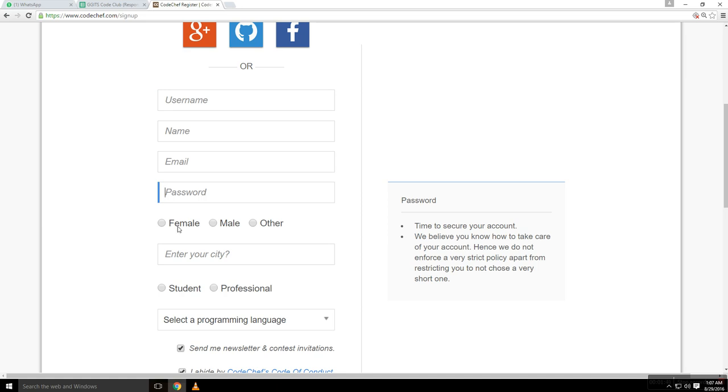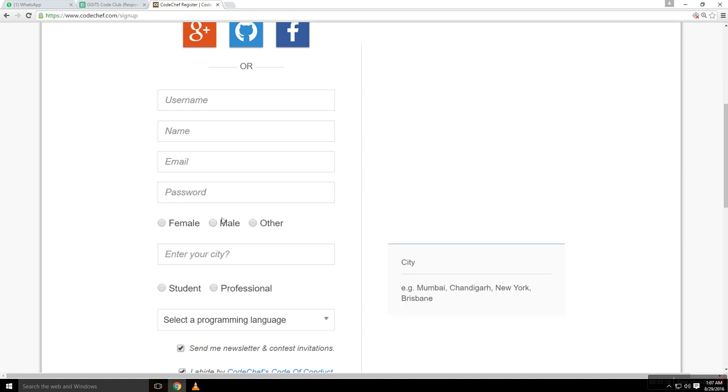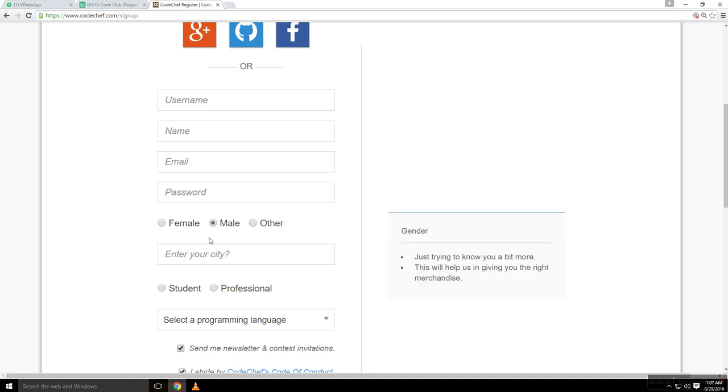Male or female, your gender. And I am sure you won't be anything else apart from these. If so, don't be shy. I'm male, so I'm marking it.